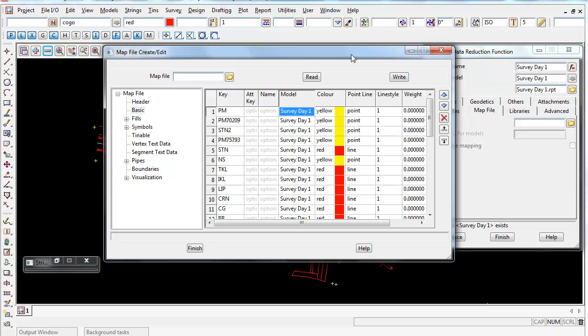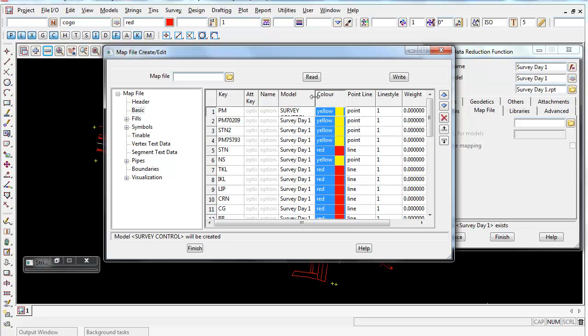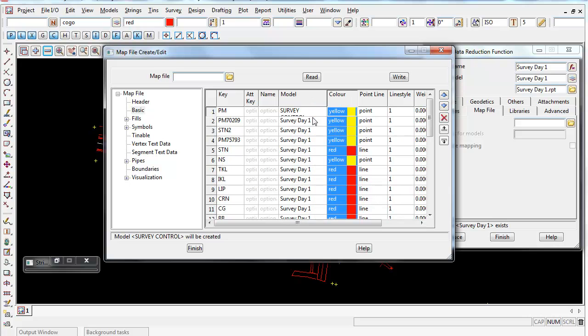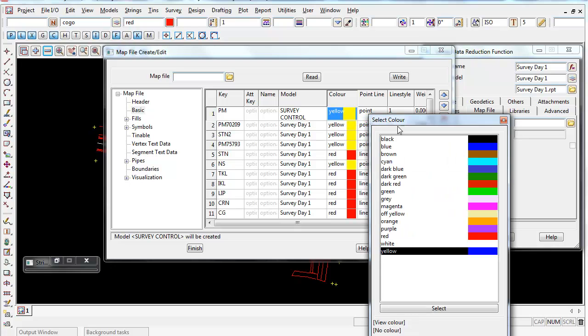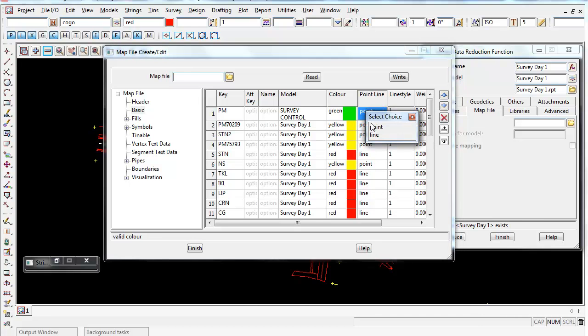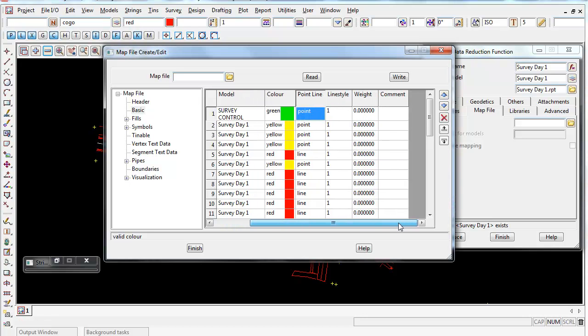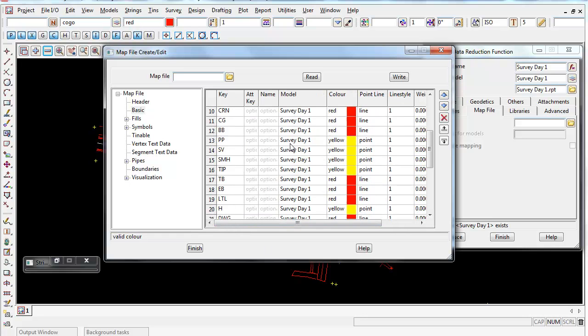So you might have it in a survey control model, and then you can just go through and you can change the color, browse, and then you can give it a new color, and you can change it to a line if you wanted to, you can give it a weight, and you could fill a comment out. So you would go through one by one and fix this map file up.